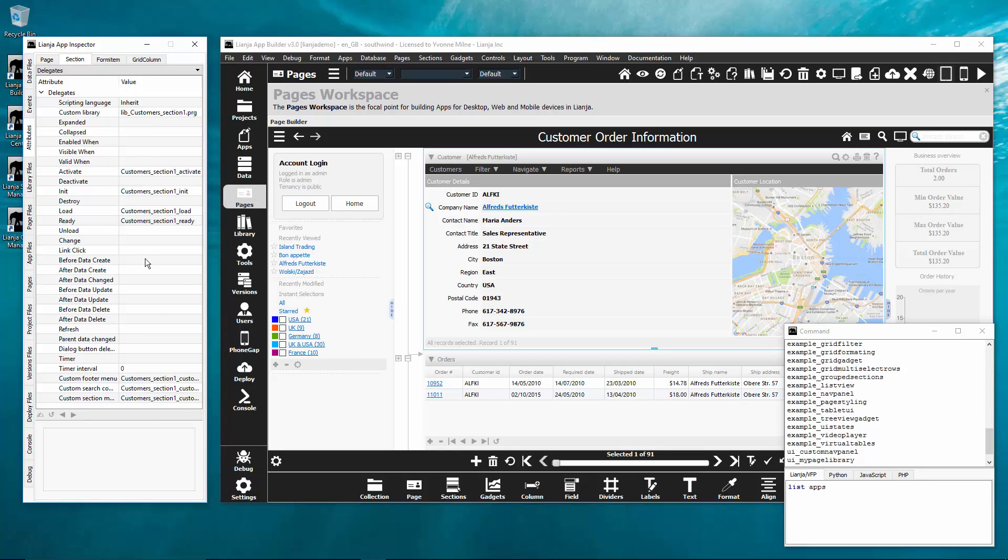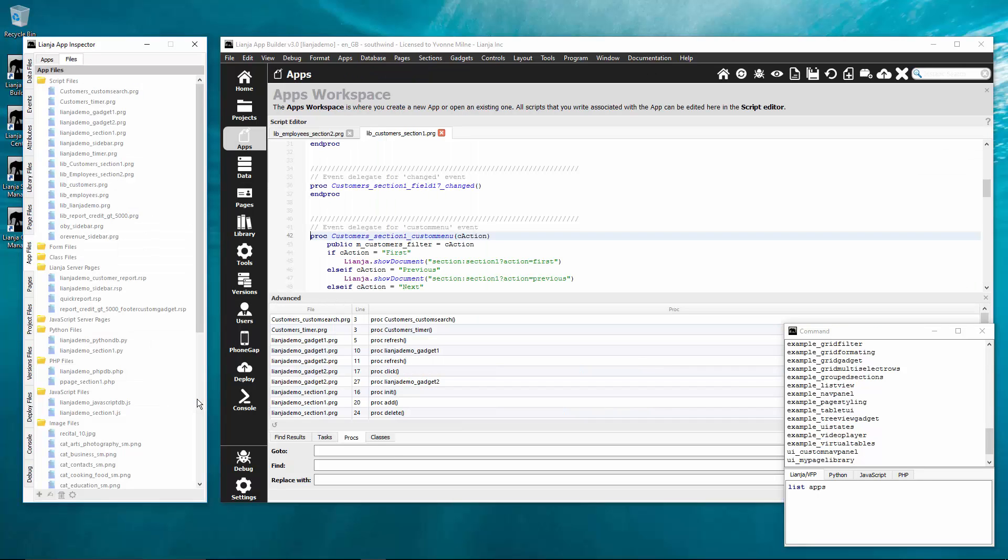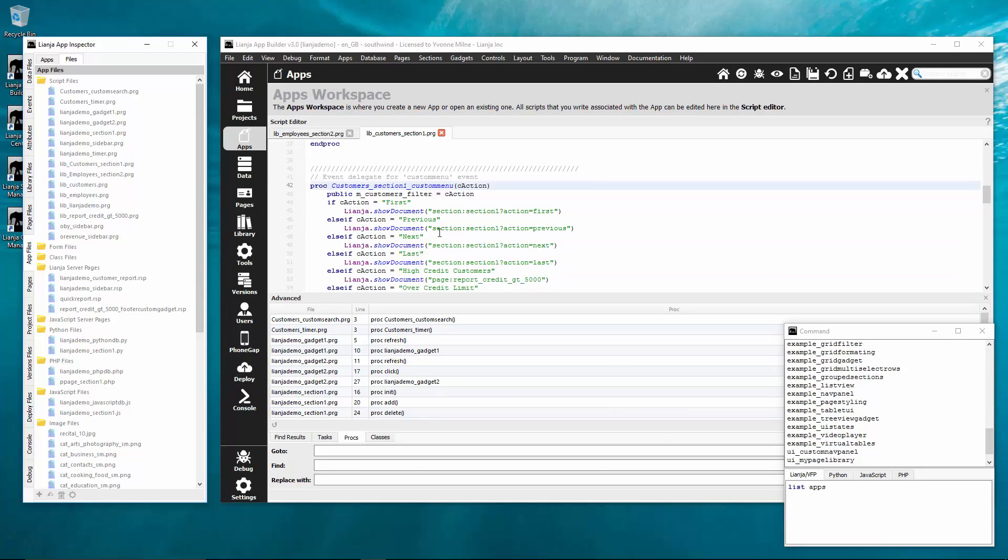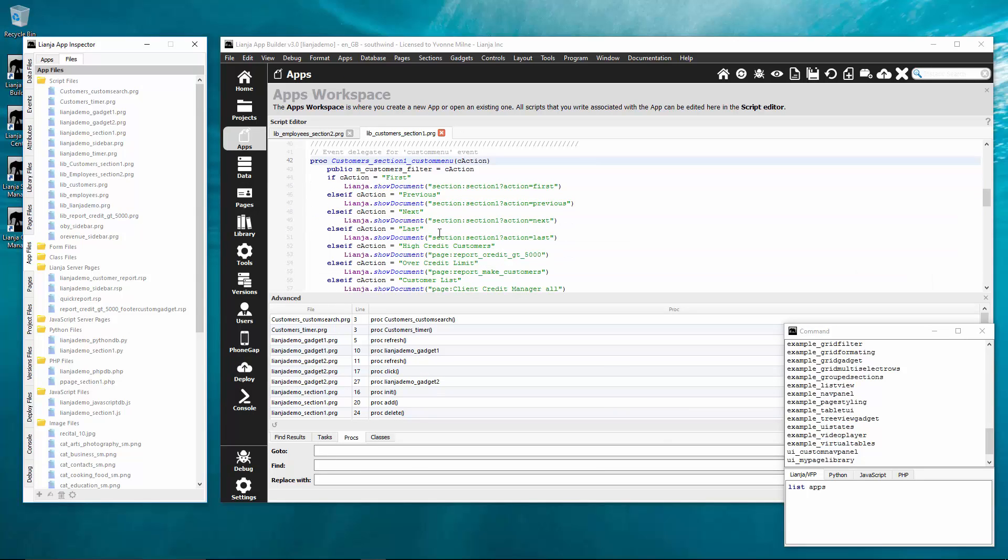Click on the button to open the script editor which has also benefited from useful new features. The editor advanced panel loads tasks, procedures and classes.